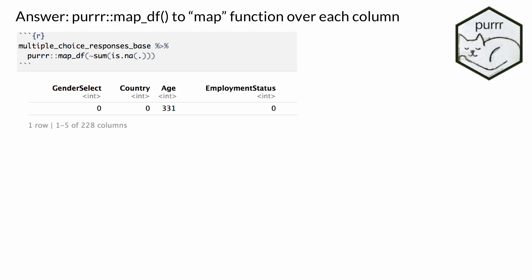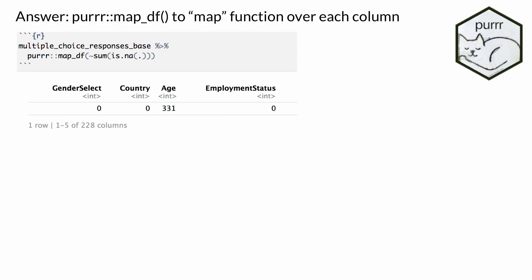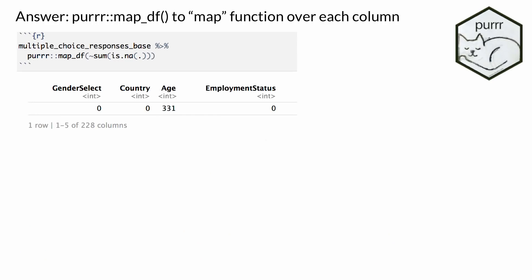Here's where purrr can come in. purrr was initially a very intimidating package — it's all about functional programming — but I just want to share how you can start using it. What I'm going to do is map the function sum(is.na) over every column. map_df says I want a data frame back. The tilde stands for an anonymous function, and the dot is where the column should go. We get back a data frame of one row and 228 columns, where each value is the number of NAs in that column.